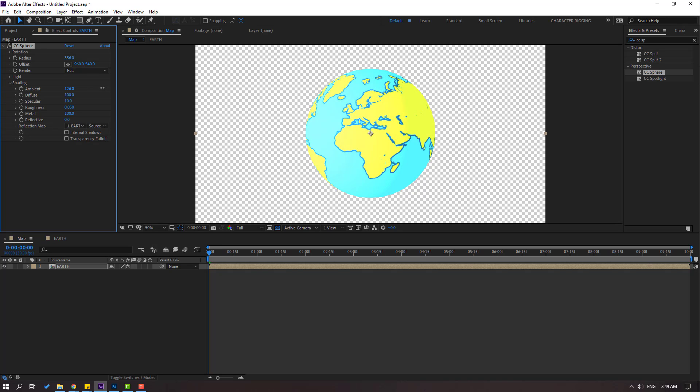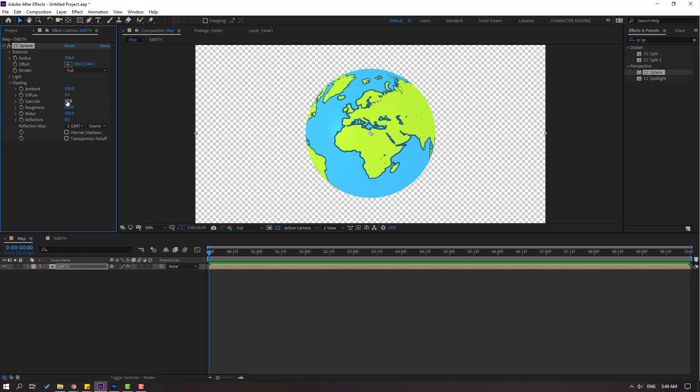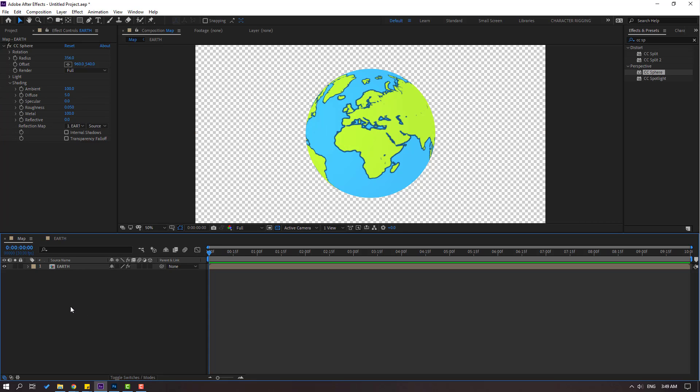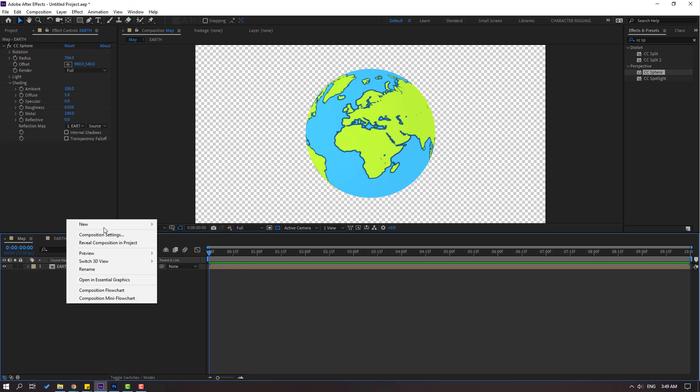And diffuse, let's try change 5. And specular, let's change 0. Okay.